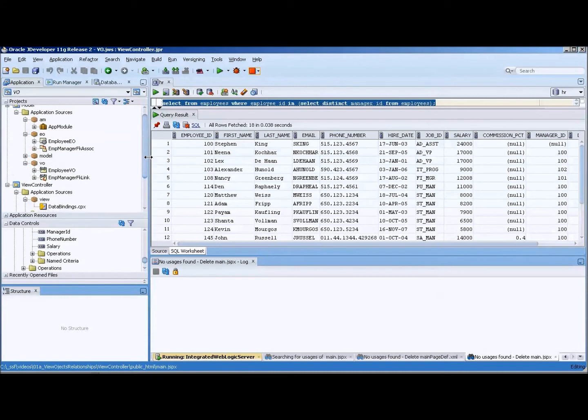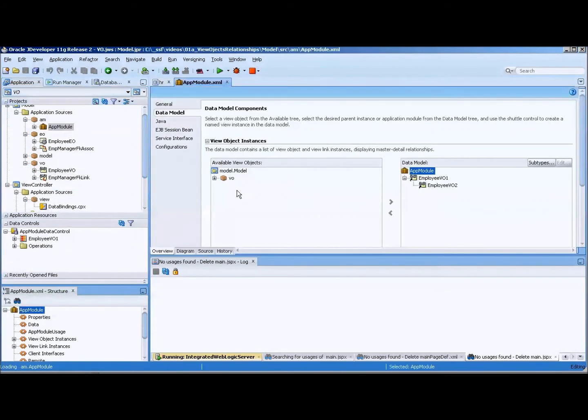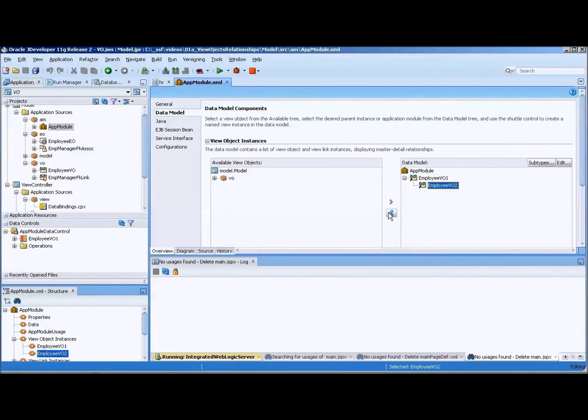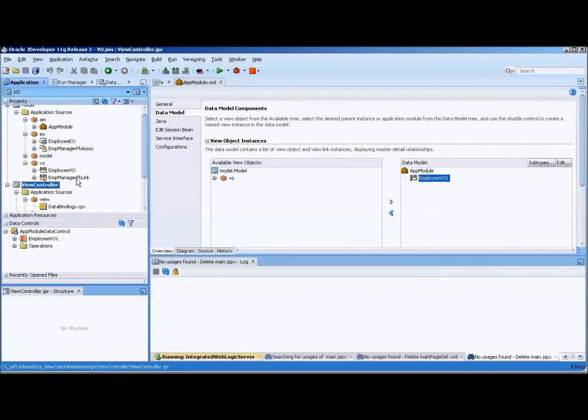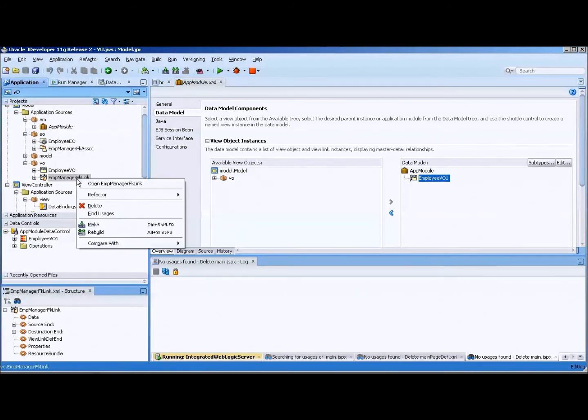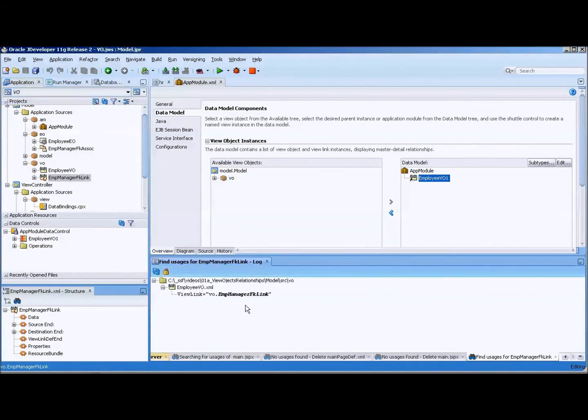Now I also need to delete some of these things. Let's start with the application module. I want to get rid of this, and that is a foreign key relationship that I no longer want to maintain. I'll start then with the view object. I'll do find usages on the view object.